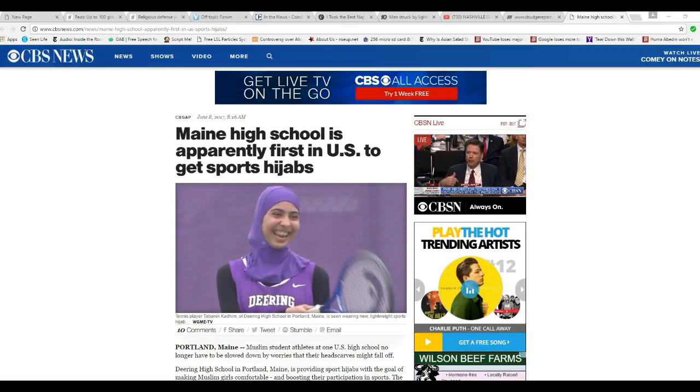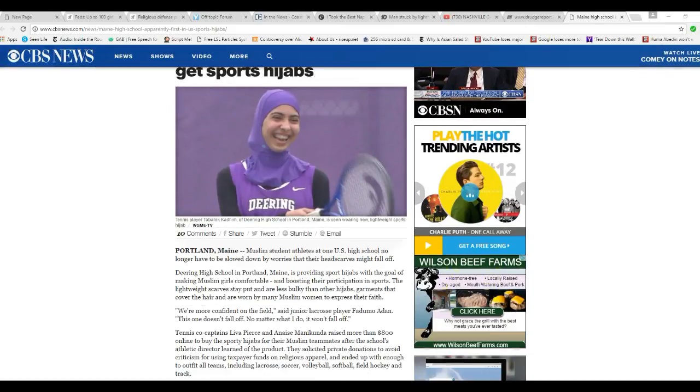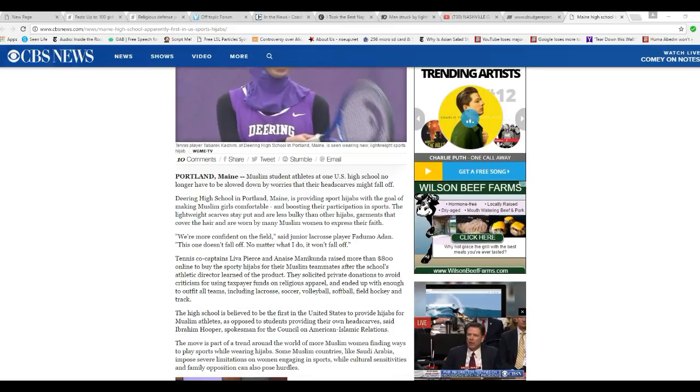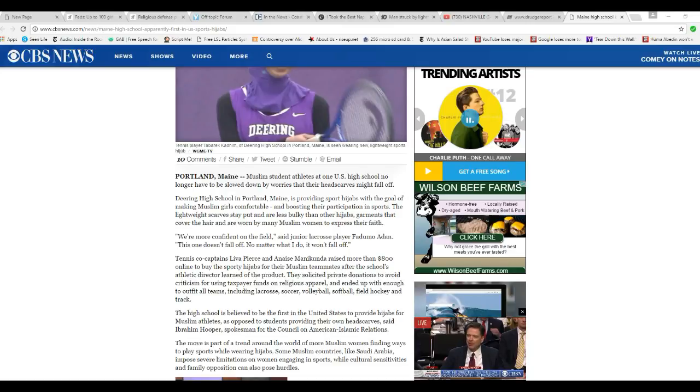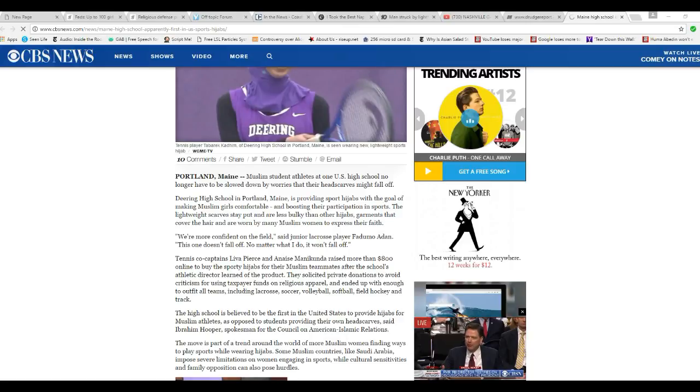Right here, here you go from the Communism Broadcasting Service News. Muslim student-athletes at one U.S. high school no longer have to be slowed down by worries that their headscarves might fall off. What the hell?